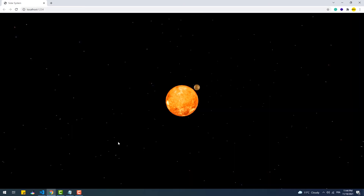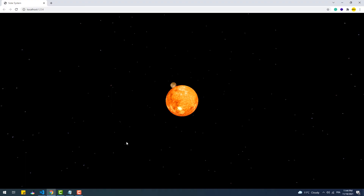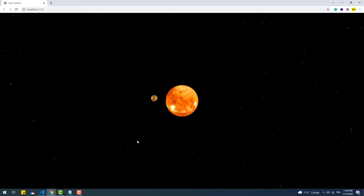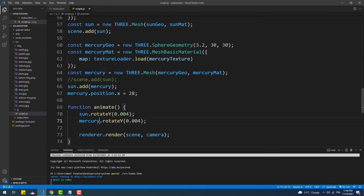You'll notice that the planet is not affected by the Sun's light, which is expected since the Sun doesn't emit light and the material used in the creation of Mercury is the MeshBasicMaterial. So let's change the material to MeshStandardMaterial.